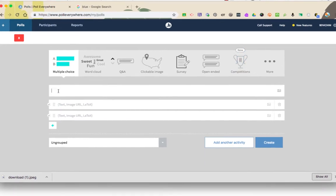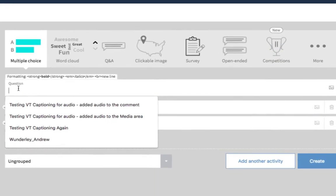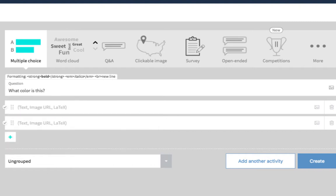In the question area, type in your question. Remember this can be a question with the correct answer or a polling question.